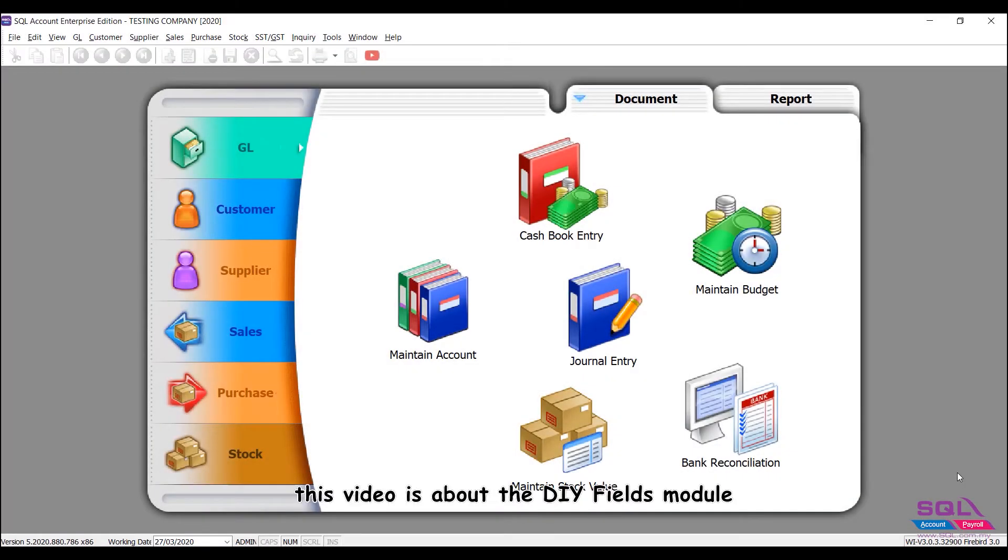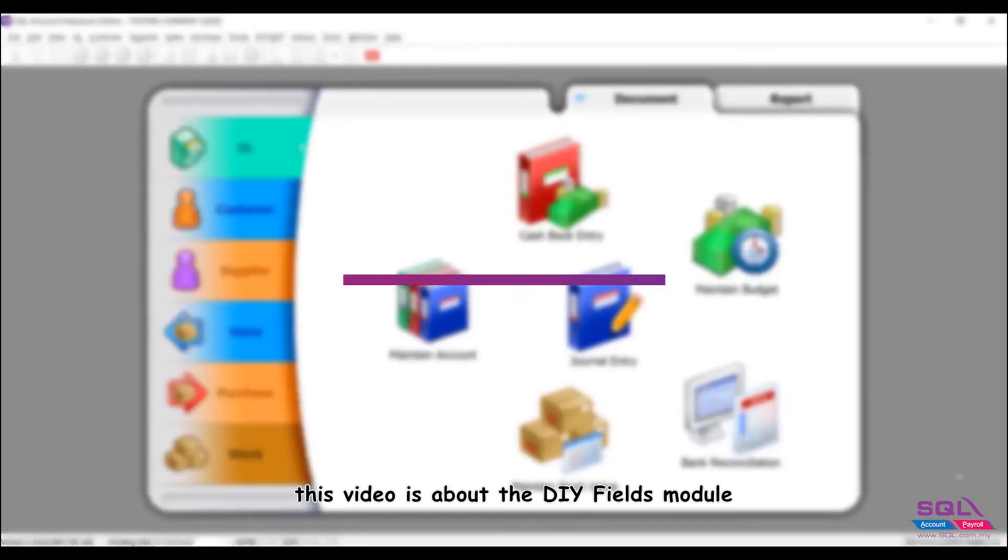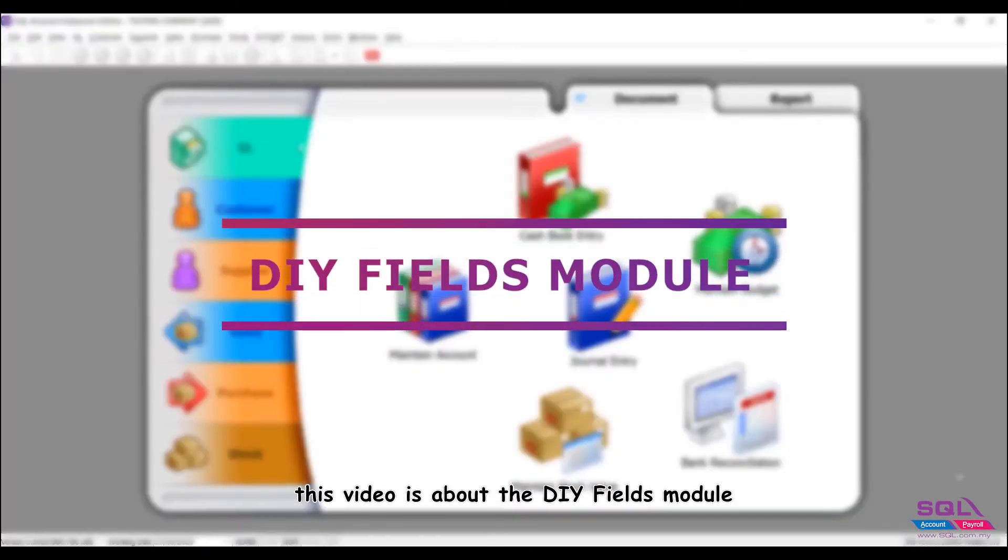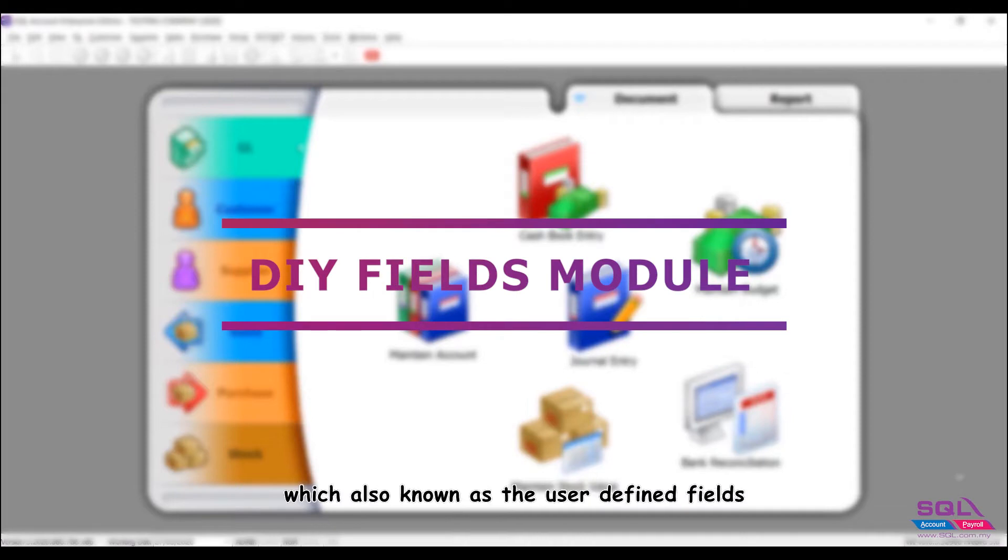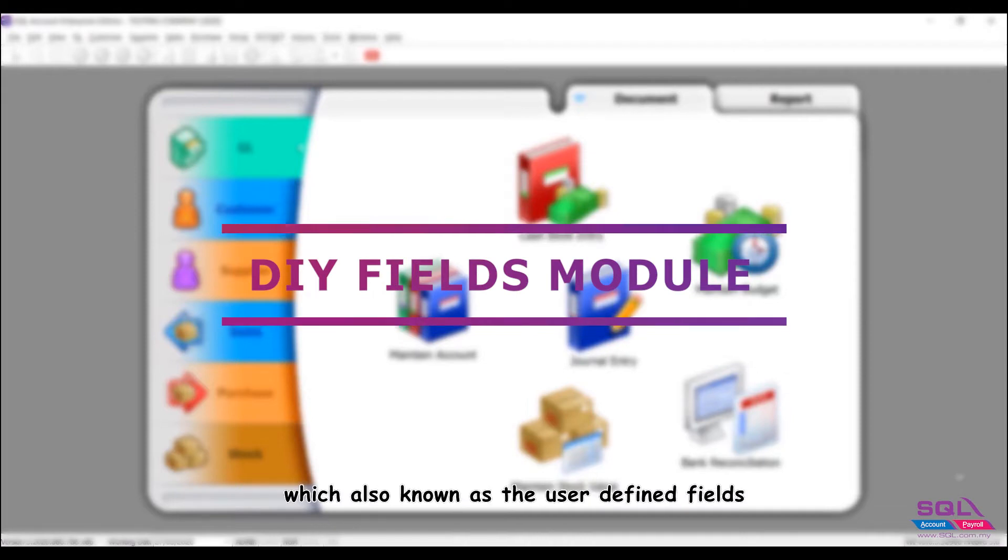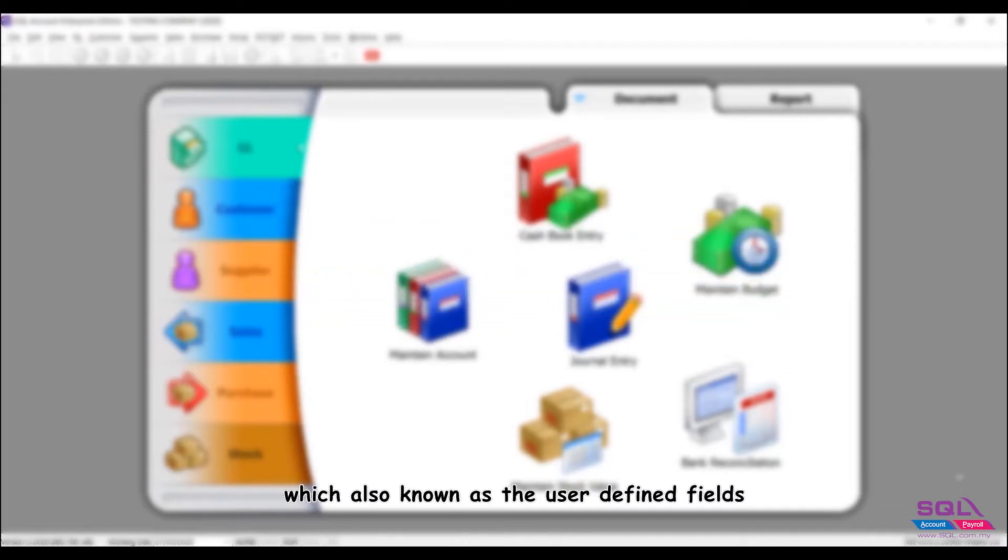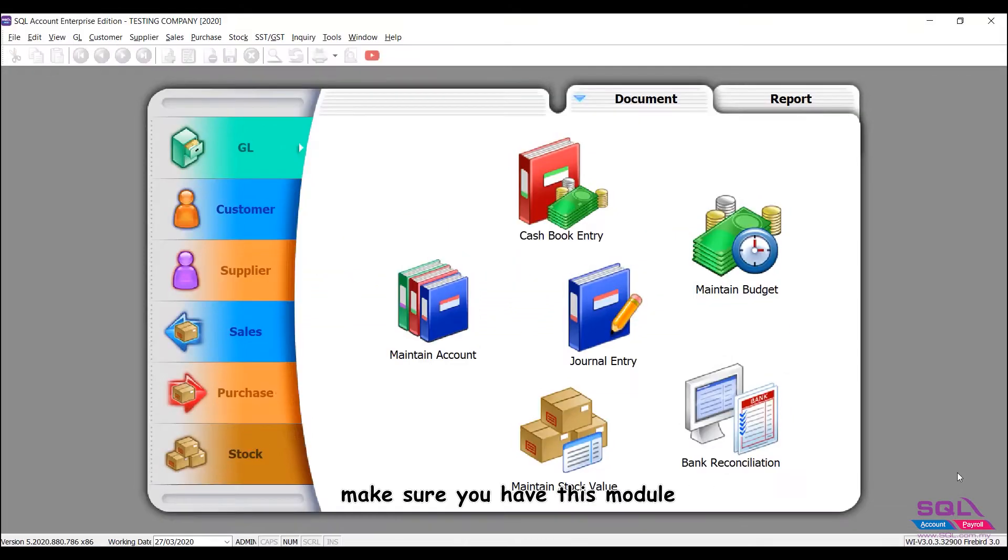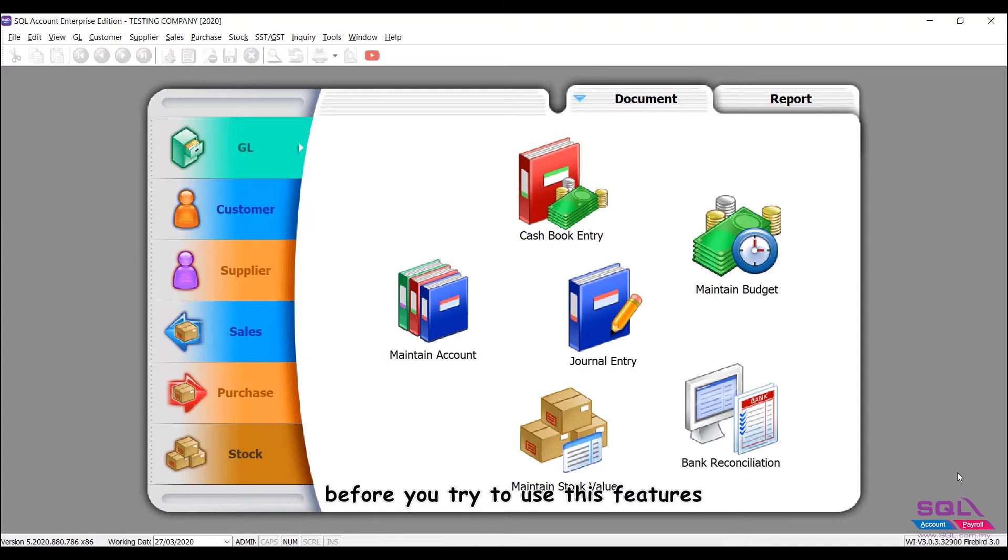Hello everyone! This video is about the DIY Fields module, also known as User-Defined Fields. Make sure you have this module before you try to use these features.